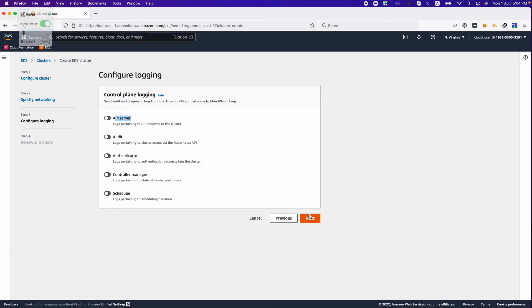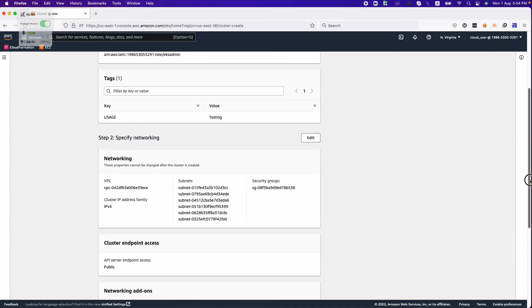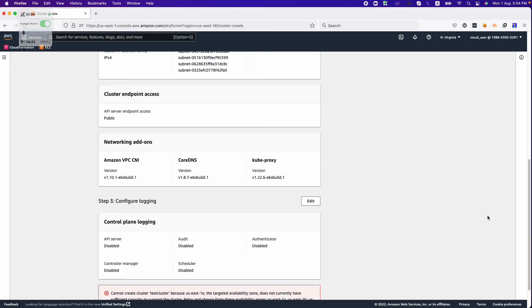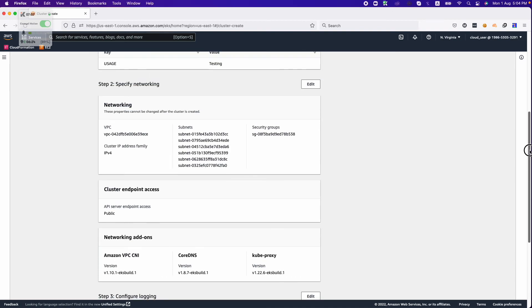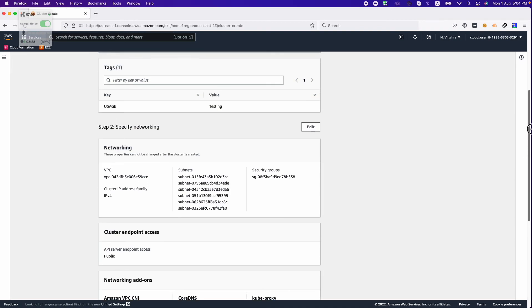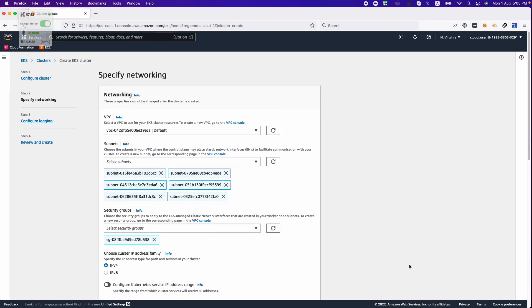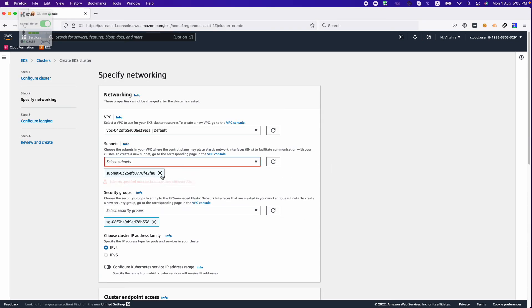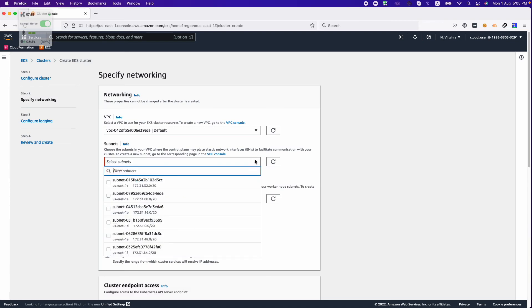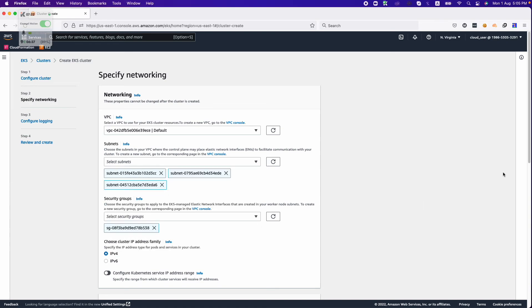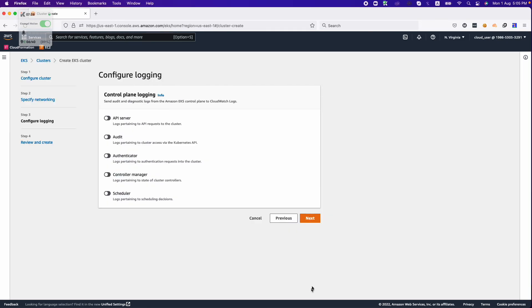Click on next. It says review and create. This will tell what components and what things we have set up. We will click on the create button. One thing which is bad is in the networking, we need to choose subnets from different availability zones. So we will be choosing subnets from three different AZs. Three subnets are quite enough.